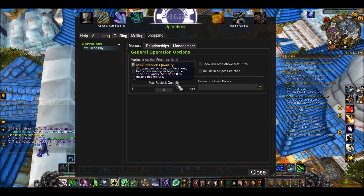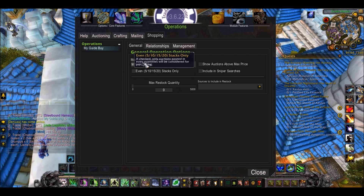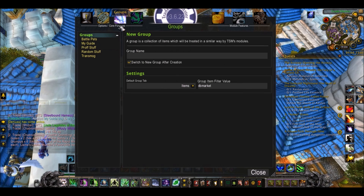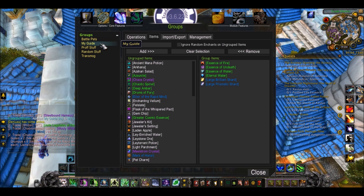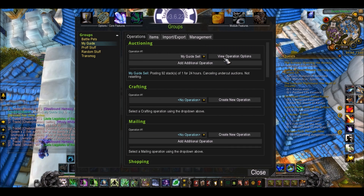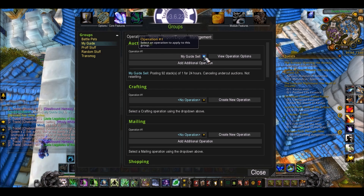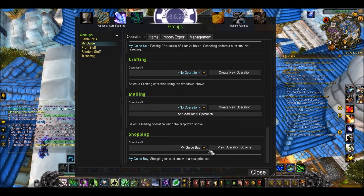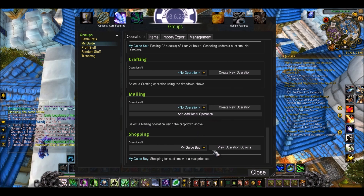We have done our shopping operation. We can go back to groups, My Guide, operations. The selling operation is here and the shopping operation is here.